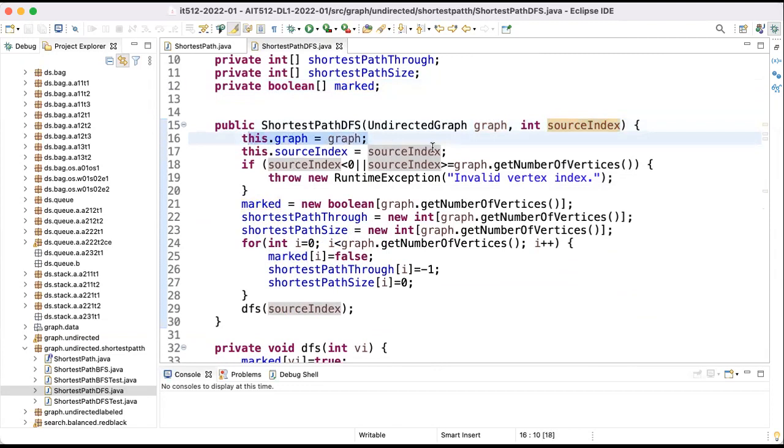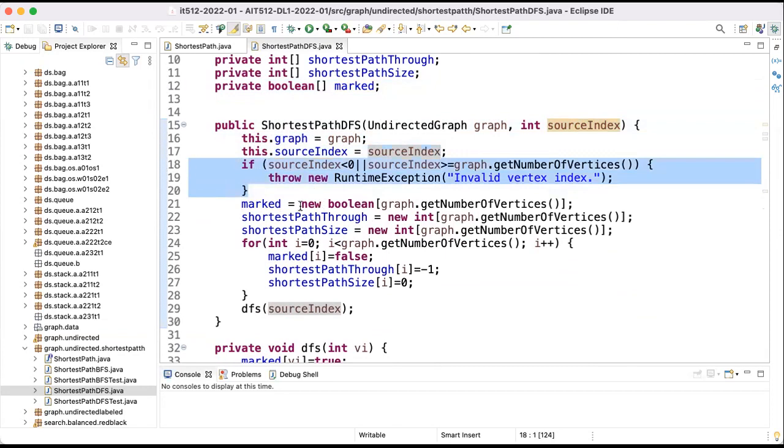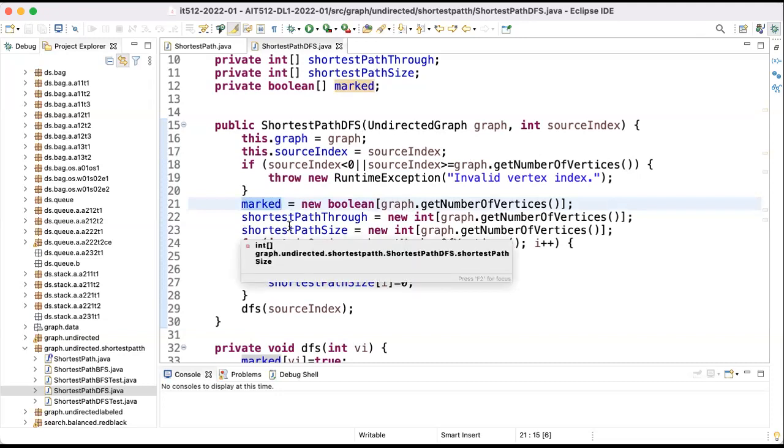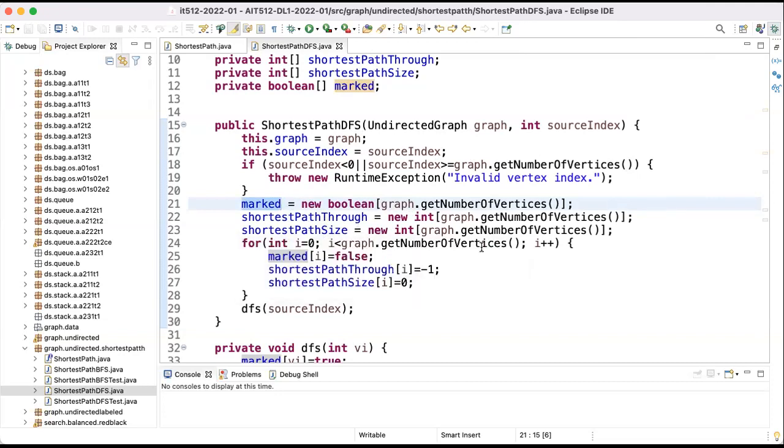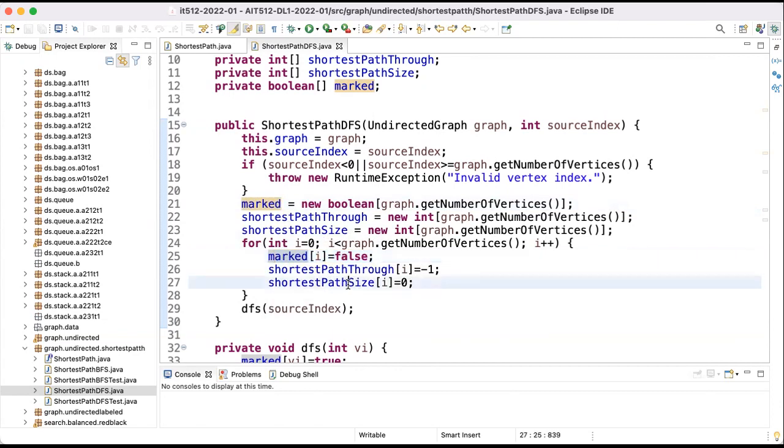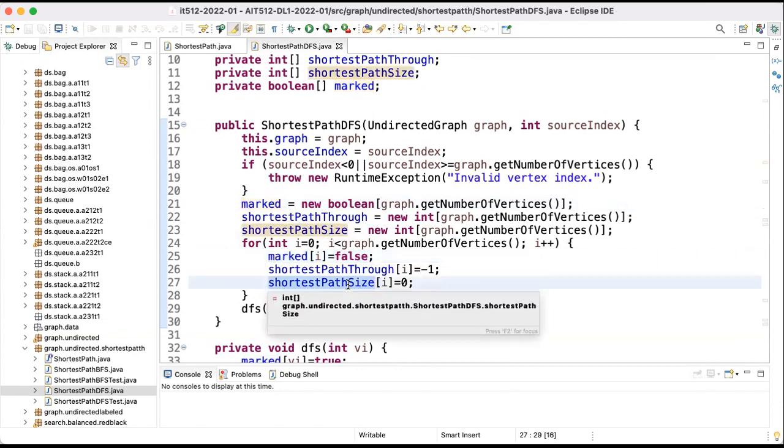Sure, we save the graph, we save the source index, check that the source index is valid, and we initialize three arrays and we declare them based on the number of vertices of the graph. They will have the size based on the number of vertices, and for each vertex we put false so it's not marked initially, and we mark the previous element with minus one by convention is none, and the size we put zero for all elements because we haven't computed yet the size.